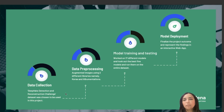During data preprocessing, we adopted a number of different augmentation techniques like rotation, flipping, blackout of facial features, JPEG compression, and many more to improve the model's generalizability and also reduce the computation cost. We worked with two libraries: Keras and Augmentations. Using each library, we augmented a total of 60,000 images, out of which 30,000 were real and 30,000 were deepfake images.